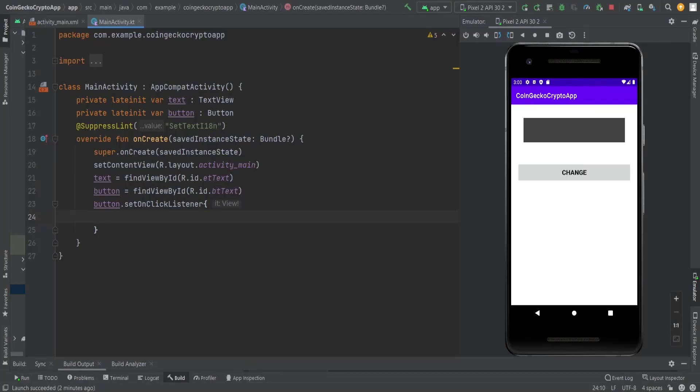Hello guys, welcome to my channel Node Developer. In this video, we're going to see the problem of orientation change. What happens when a user changes the orientation of their mobile phone? The issue basically occurs when the user changes orientation - the activity recreates itself whenever the orientation changes.